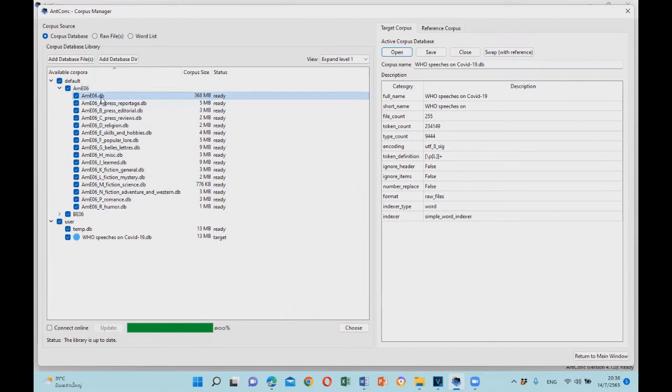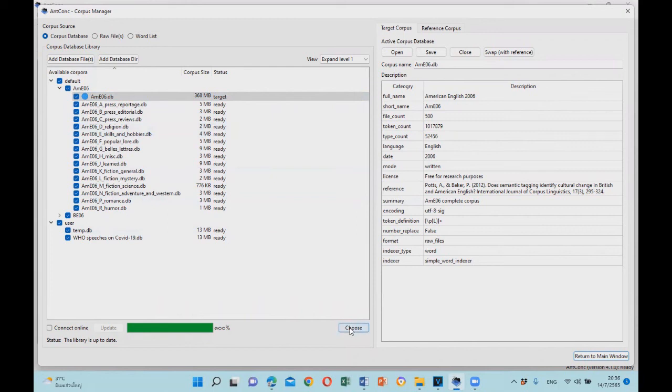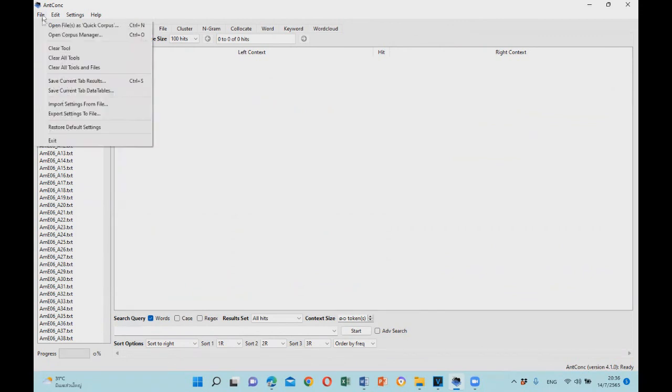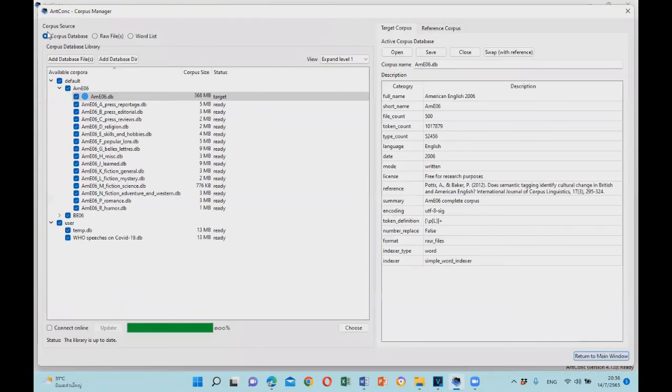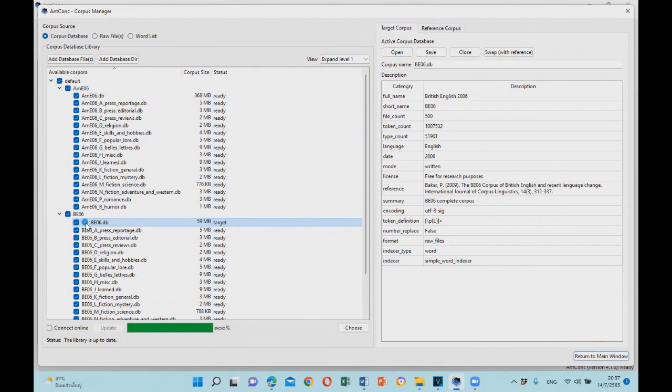The file is AME06.db. You can click on it, then find the information about this corpus and select choose if you want to use the corpus. If you return to the main window, then the corpus is ready for use.